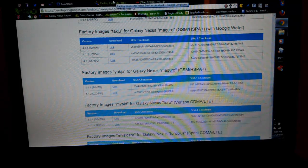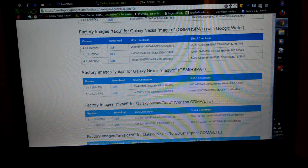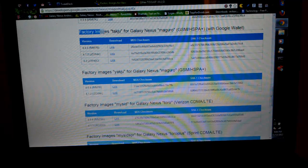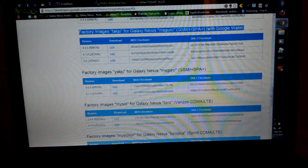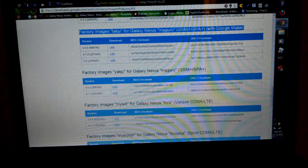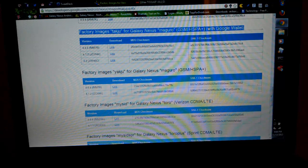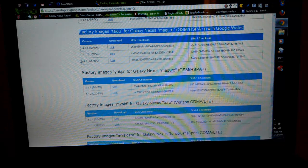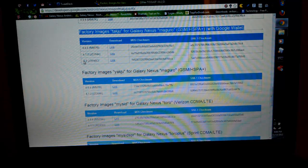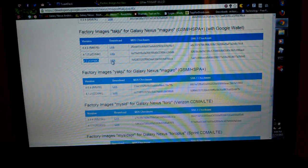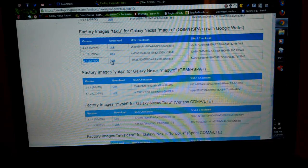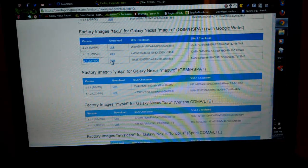This is developers.google.com where you find all the factory images. As you see, I have the GSM Maguro build, which has Google wallet for the USA. So I'm going to be using the user here, and I want 4.2. So I click this. I already downloaded it, so I'm not going to again.